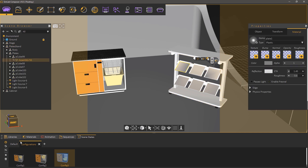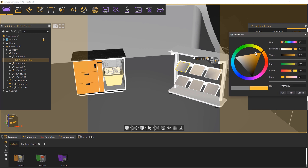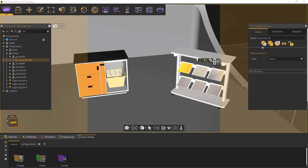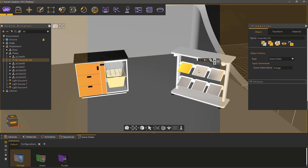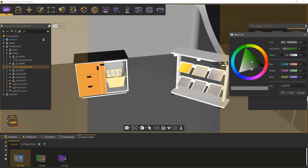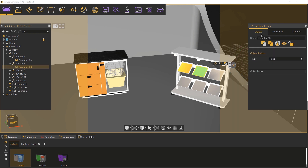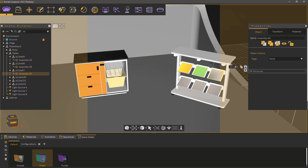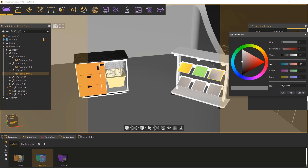Select the first plate. From the Material Attributes tab, change the color to orange. Now switch to the Object tab and set the action type to scene state. Click on the orange scene state in the bottom panel to attach it. Now select the second plate and change its color to green. From the Object tab, set the action type to scene state and click on the green scene state to attach it.